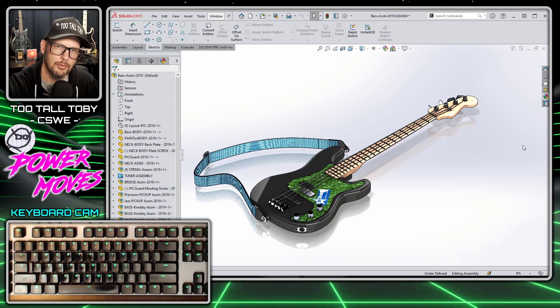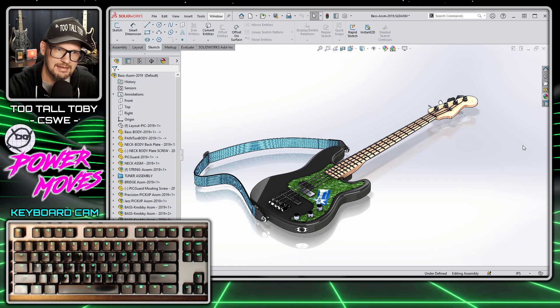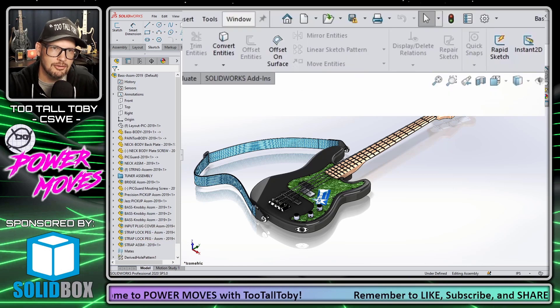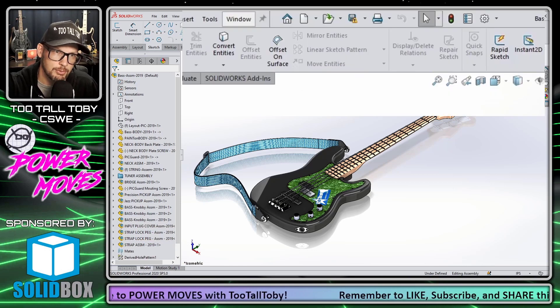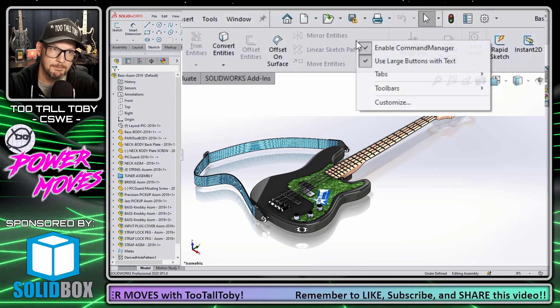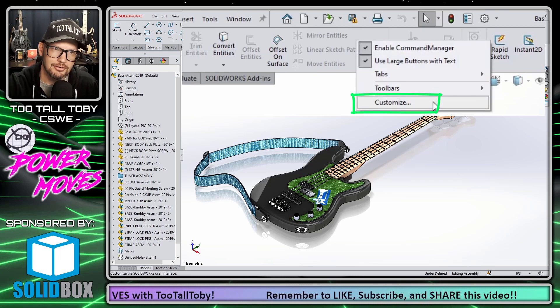So the question is, how can I find a list of all of the hotkeys that I have assigned? And the answer to that question is we can do a right mouse button on any toolbar, go to customize.